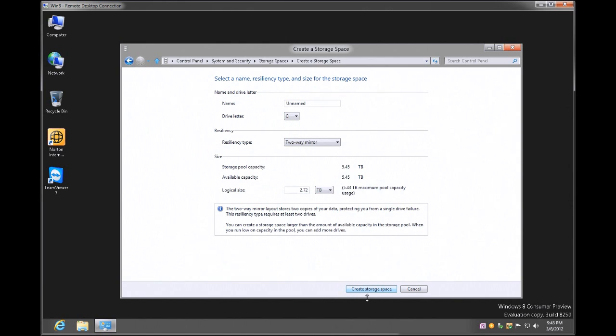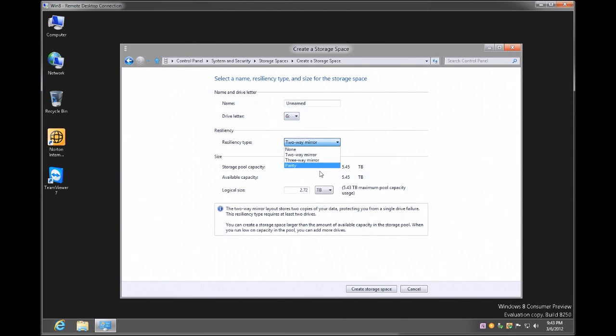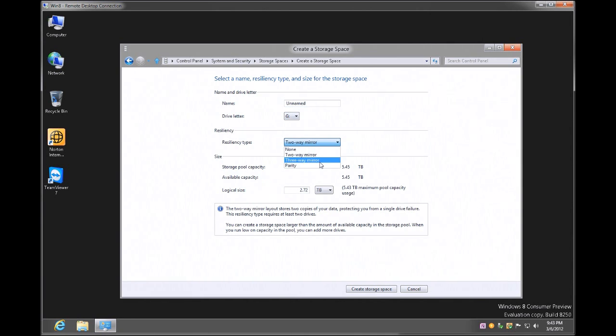So it's come up with some options here. It's giving me an unnamed drive, it's giving me a drive letter, and here it gives me the option of a two-way mirror, a three-way mirror, or a parity.